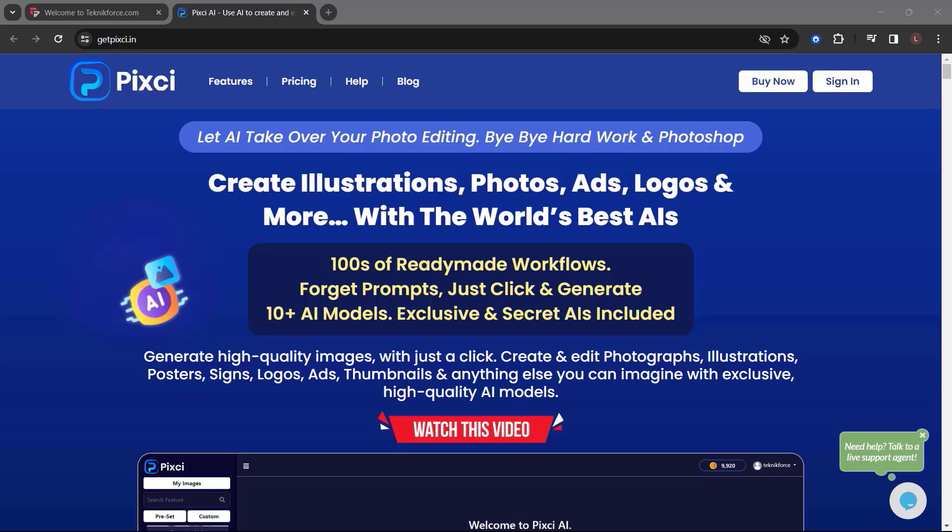Create illustrations, photos, ads, logos, and more with the world's best AIs. Generate high-quality images with just a click.